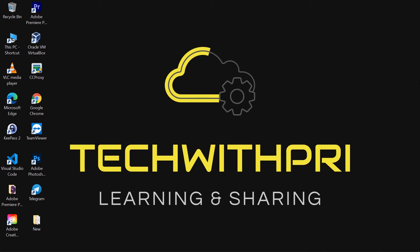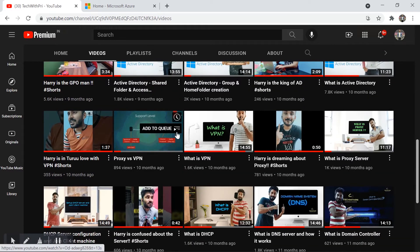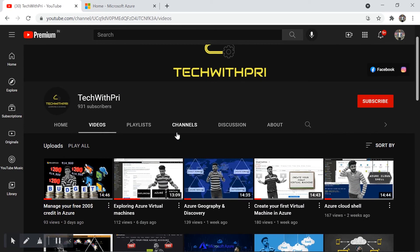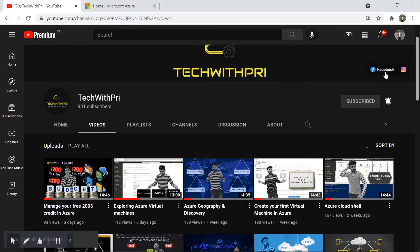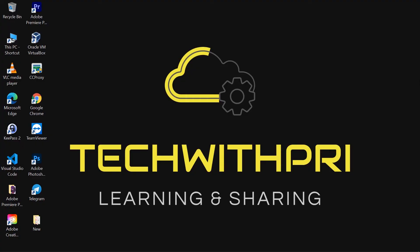Hello everyone, my name is Pritam and you're watching Tech With Free. Welcome to my channel. I post tech videos every Monday and Thursday. You can find the list of videos here and watch whichever is required for you. I've completed a Windows Server series and now we've started a new series on cloud computing. Don't forget to click the subscribe button and hit the bell icon so you get notified whenever I post a new video.